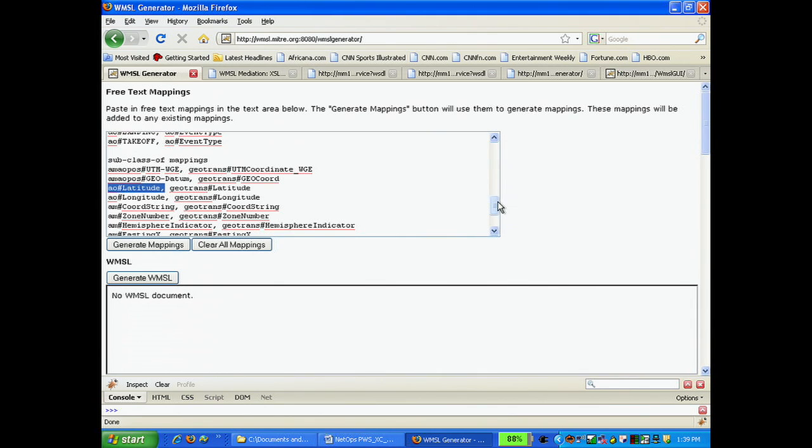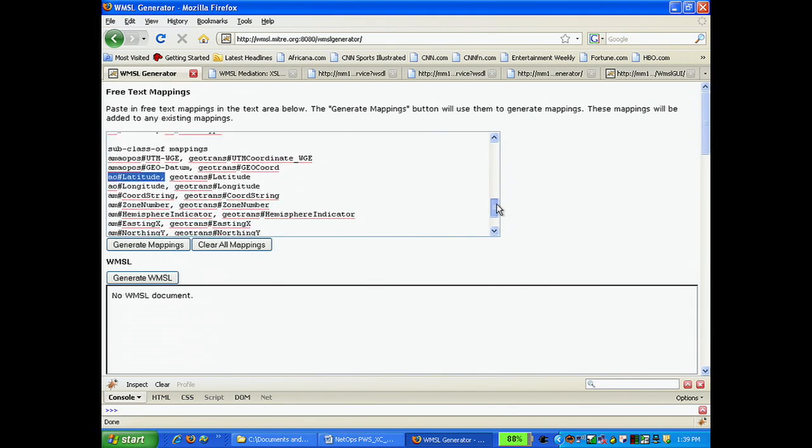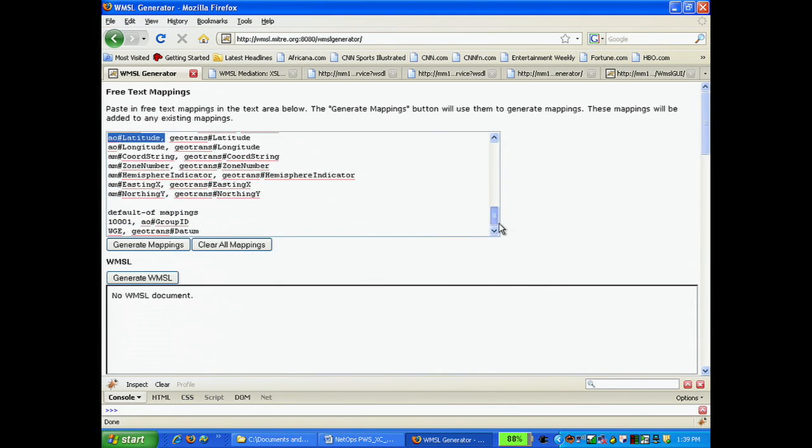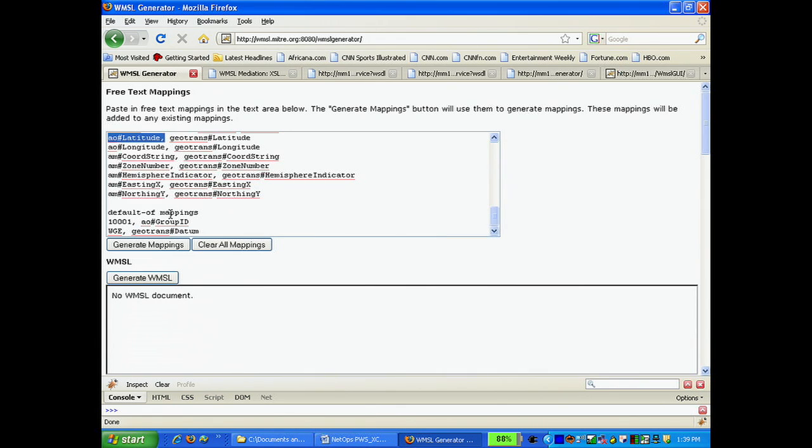Lastly, in this example, the default-of mapping specifies default values for entities: 1001 for the AO entity group ID, or WGE for the geotrans entity datum.